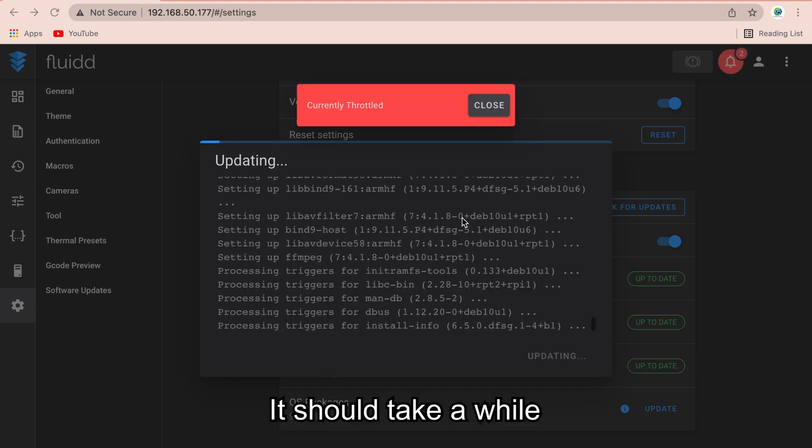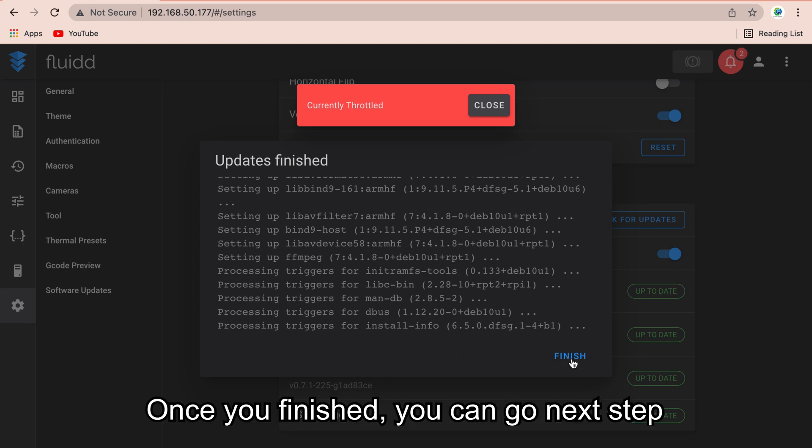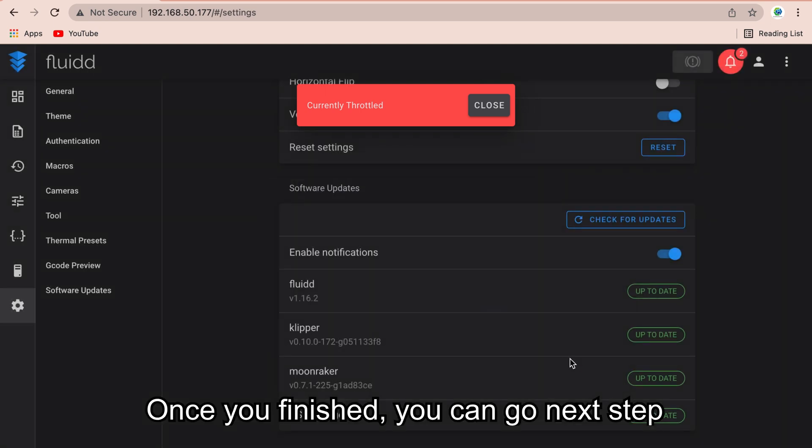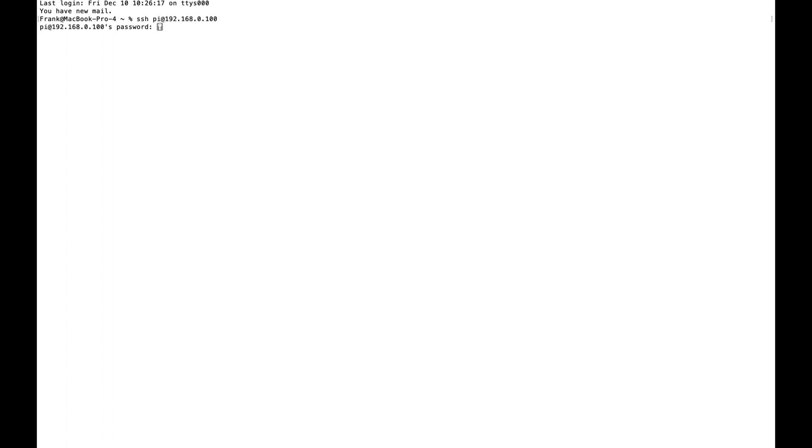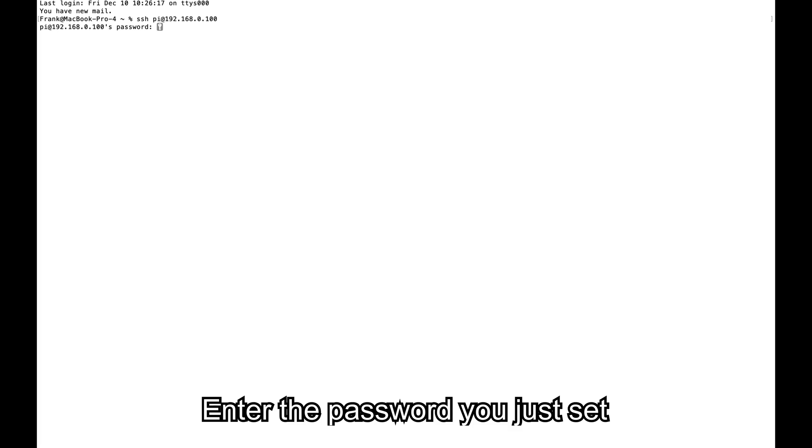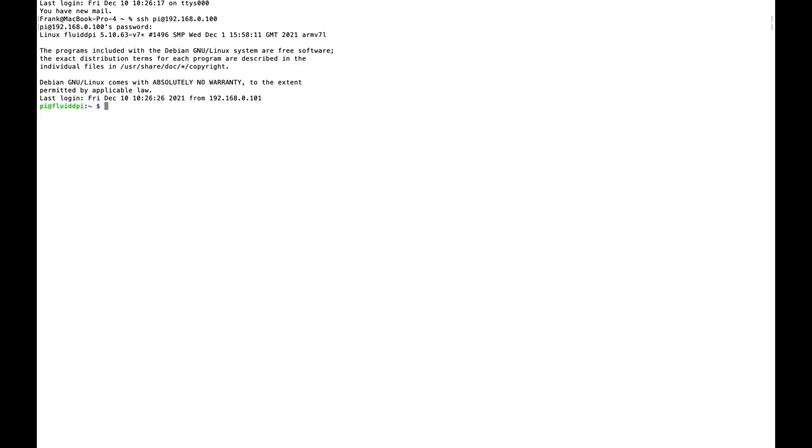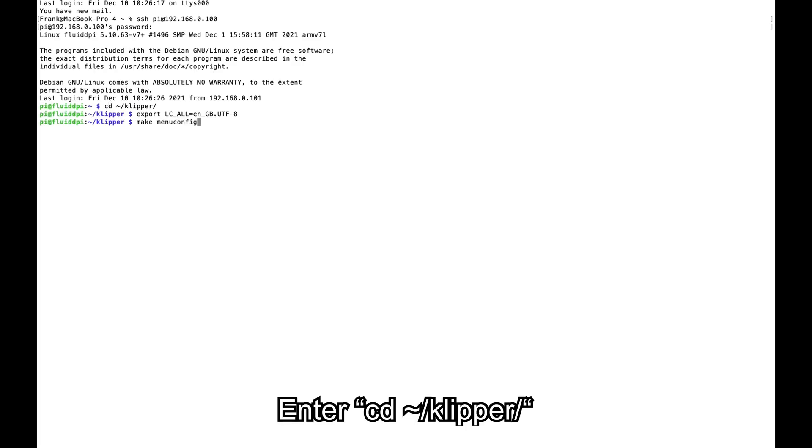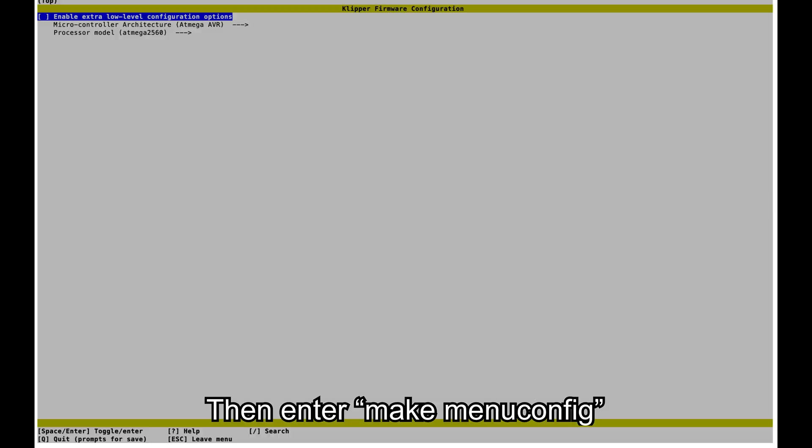Once you finished, you can go to the next step. Enter SSH pi at FluiddPi's IP. Enter the password you just set. Enter cd ~/klipper. Enter export LC_ALL=en_GB.UTF-8 for Mac users. Then enter make menuconfig.